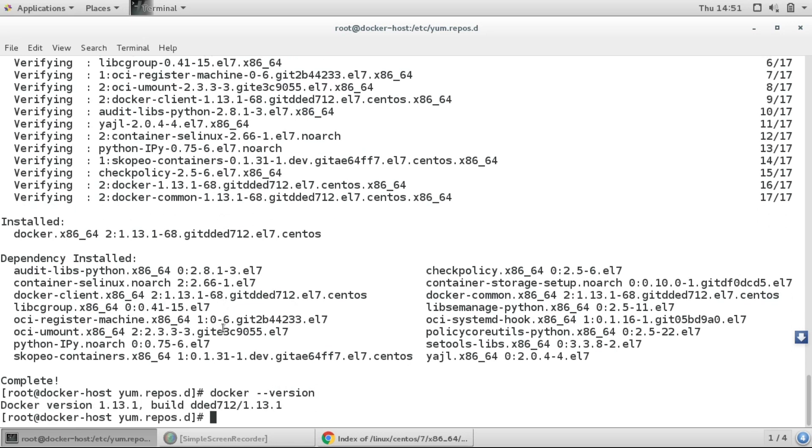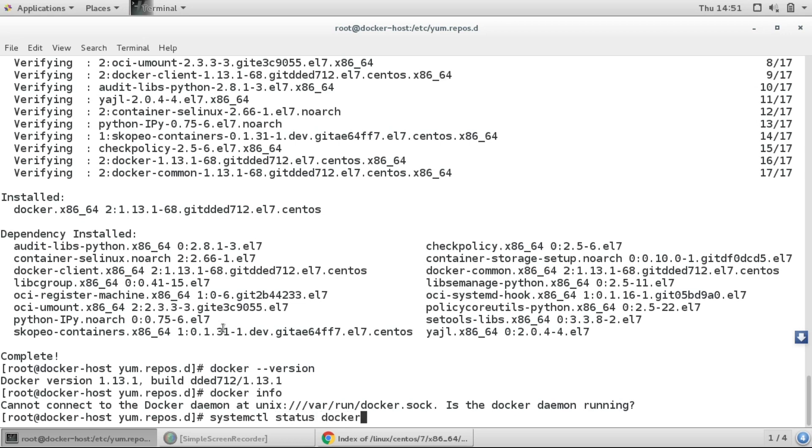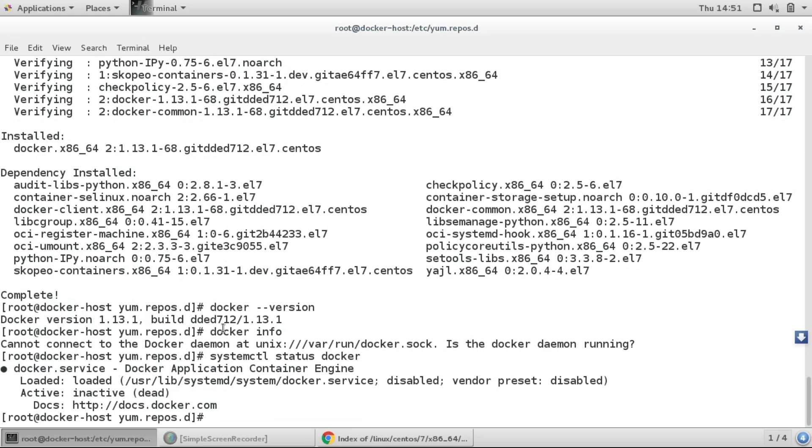So if I run some commands like docker info, it is saying cannot connect to the daemon. It means it is asking is the daemon running, means the service of Docker running. So if I do systemctl status docker. So here you can see it is loaded but it is inactive. I'll just start the service.